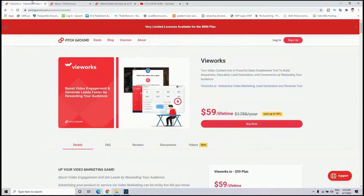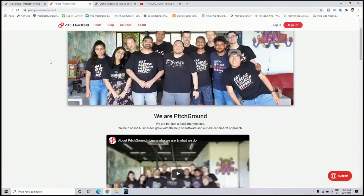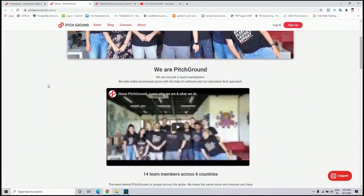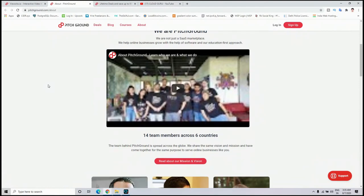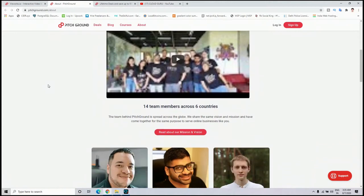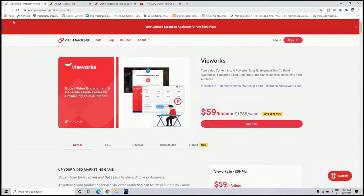Check it out, guys. Those who don't know about PitchGround website, PitchGround is a sales marketplace which helps online businesses grow with the help of software and their education-first approach. Okay, enough introduction for today. Let's deep dive into some of the cool features of PitchGround.com.